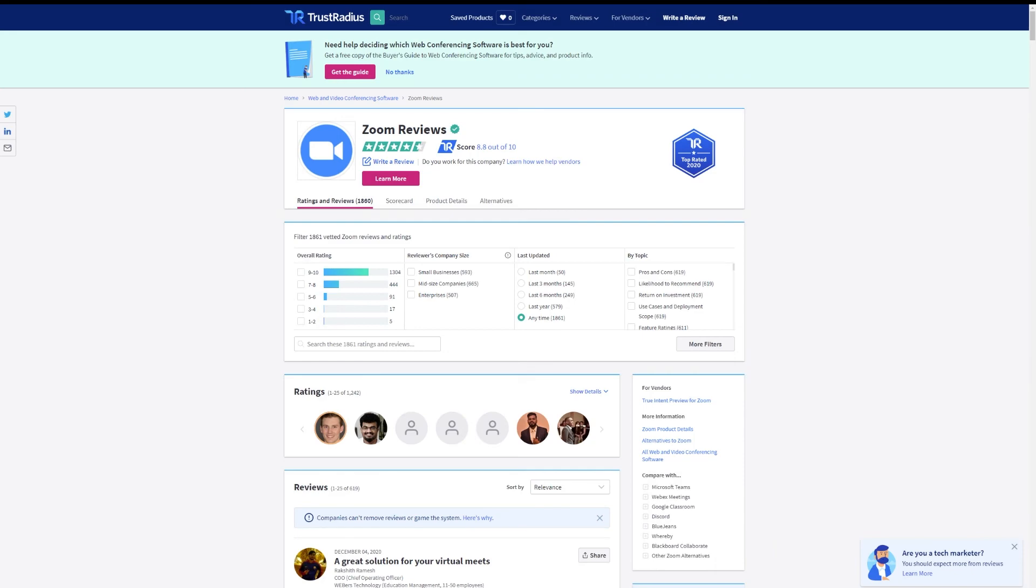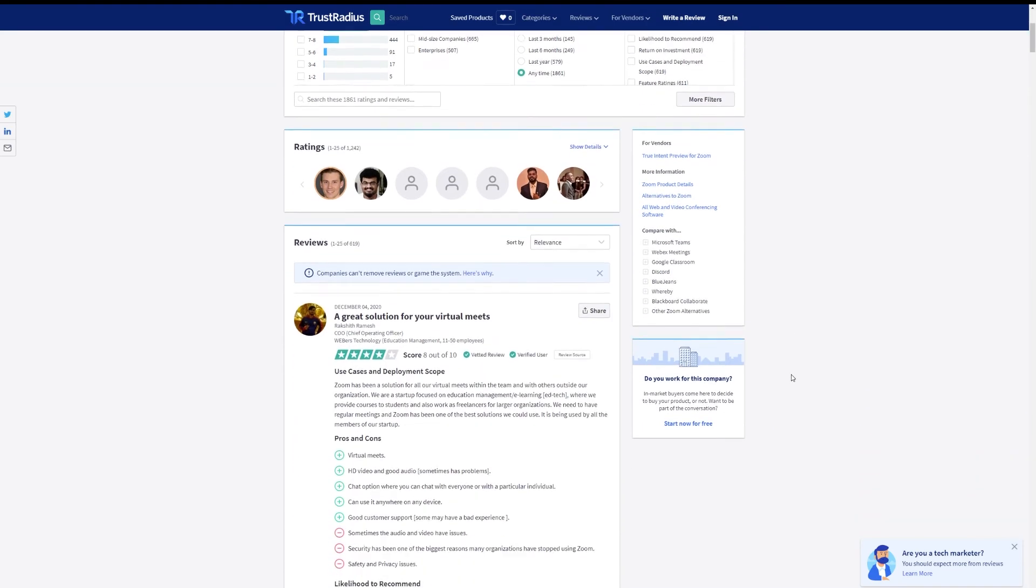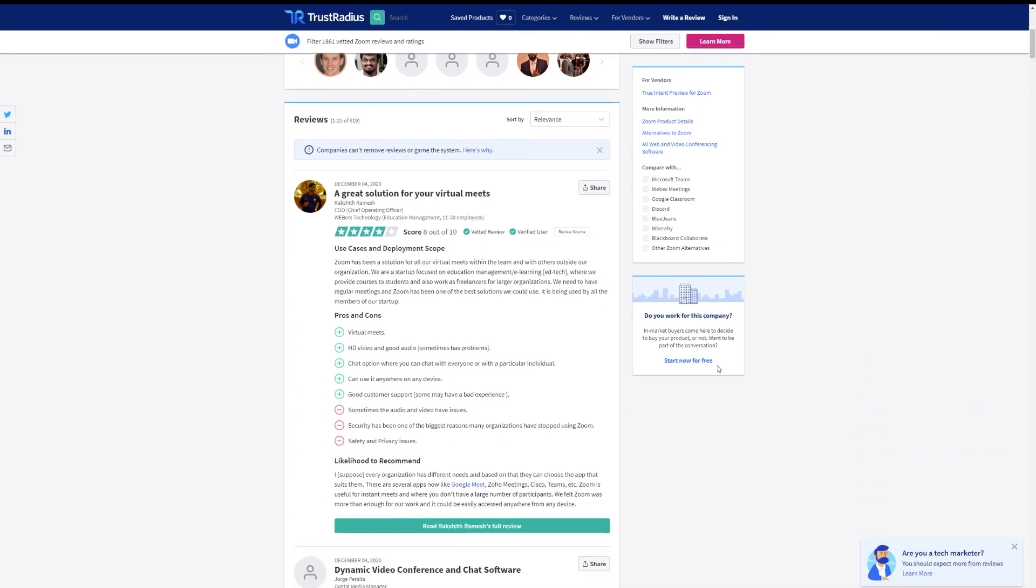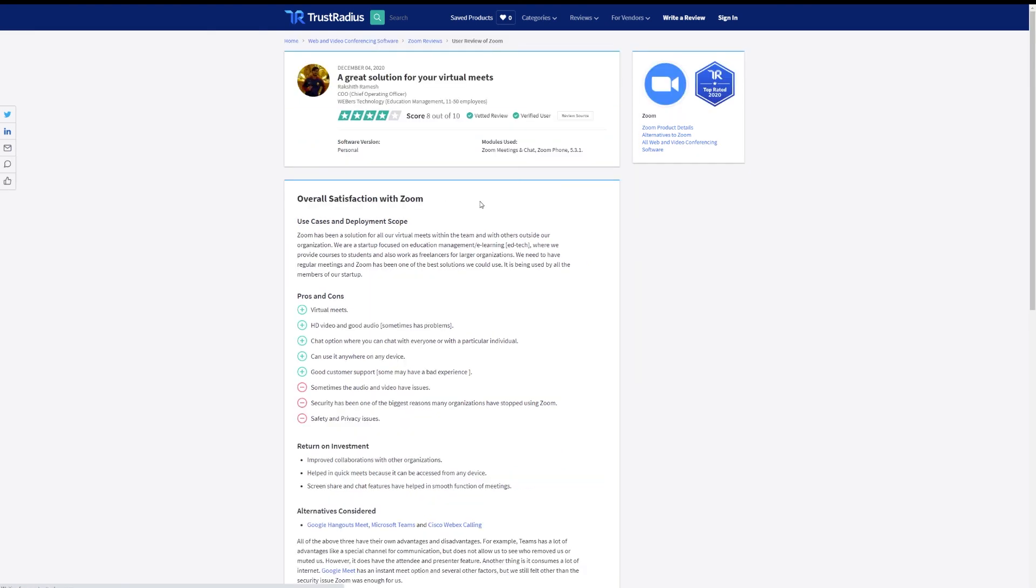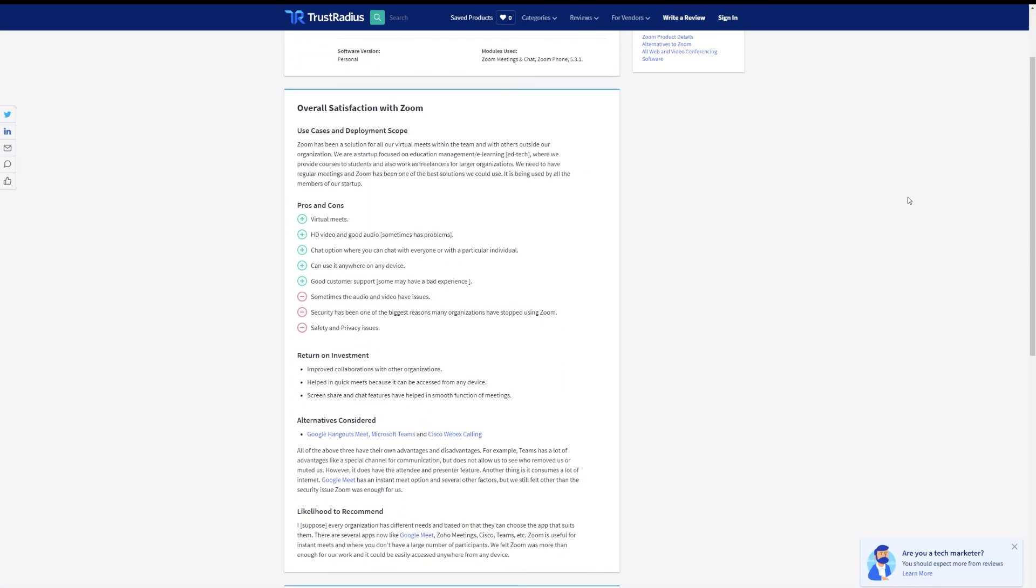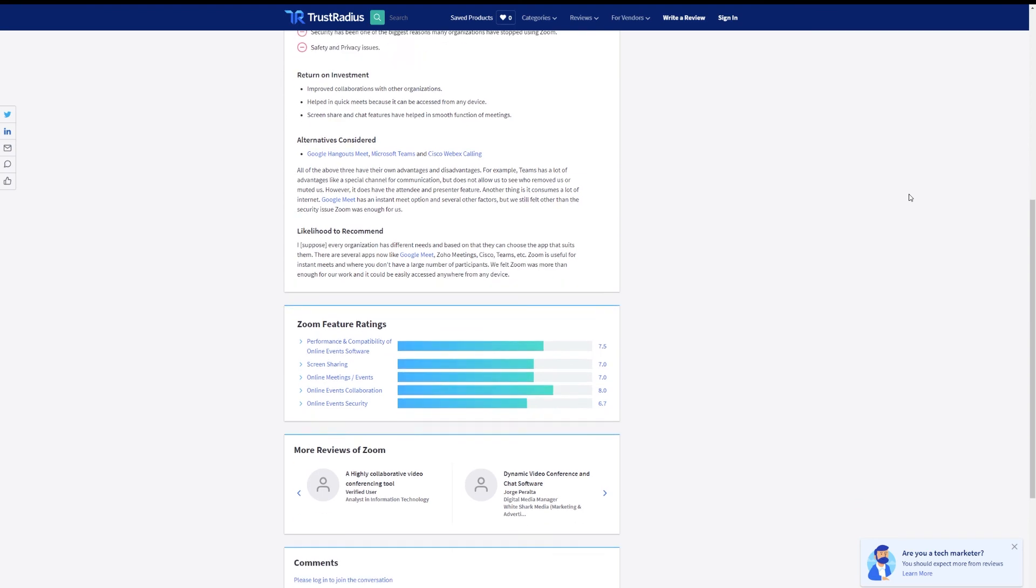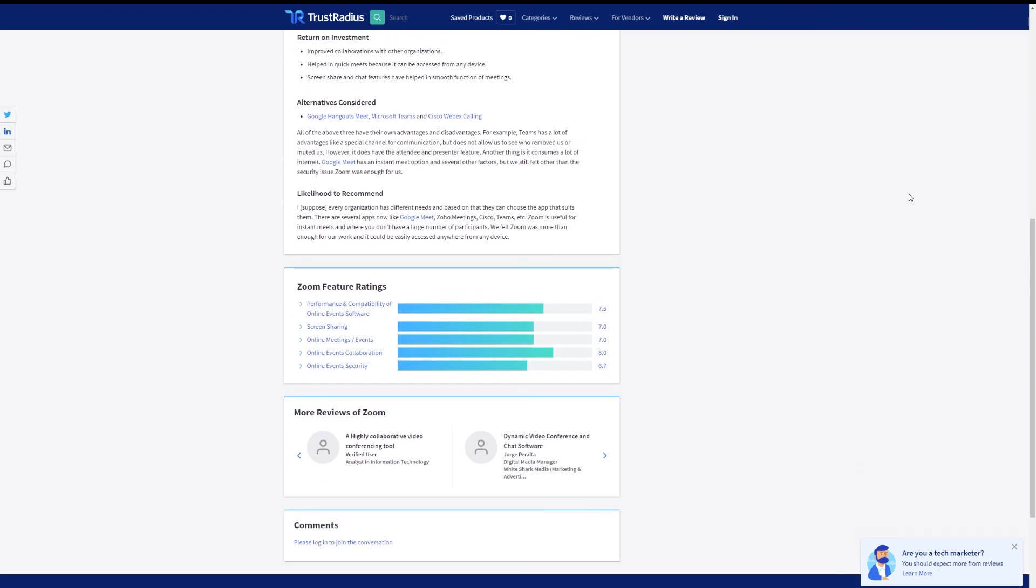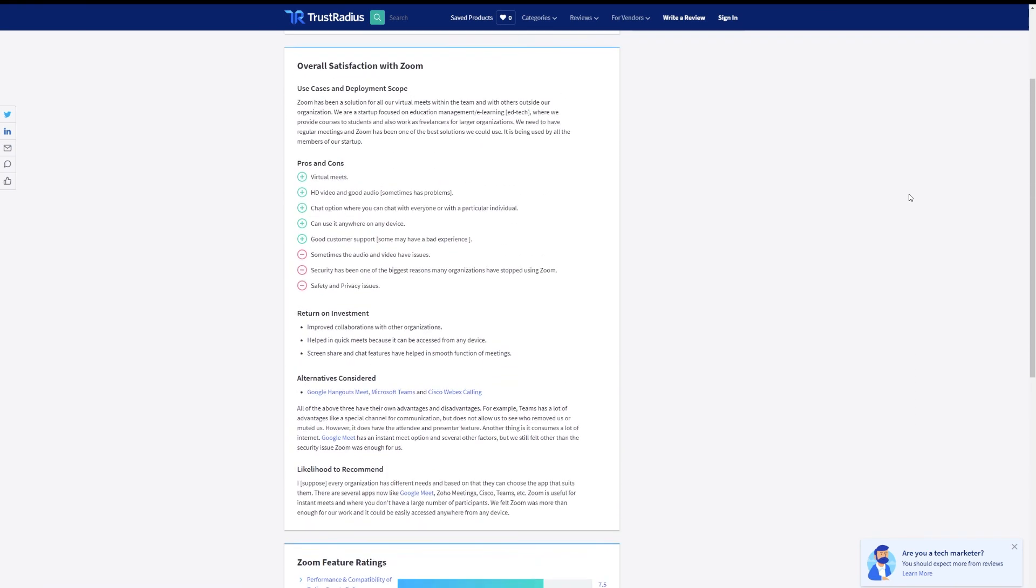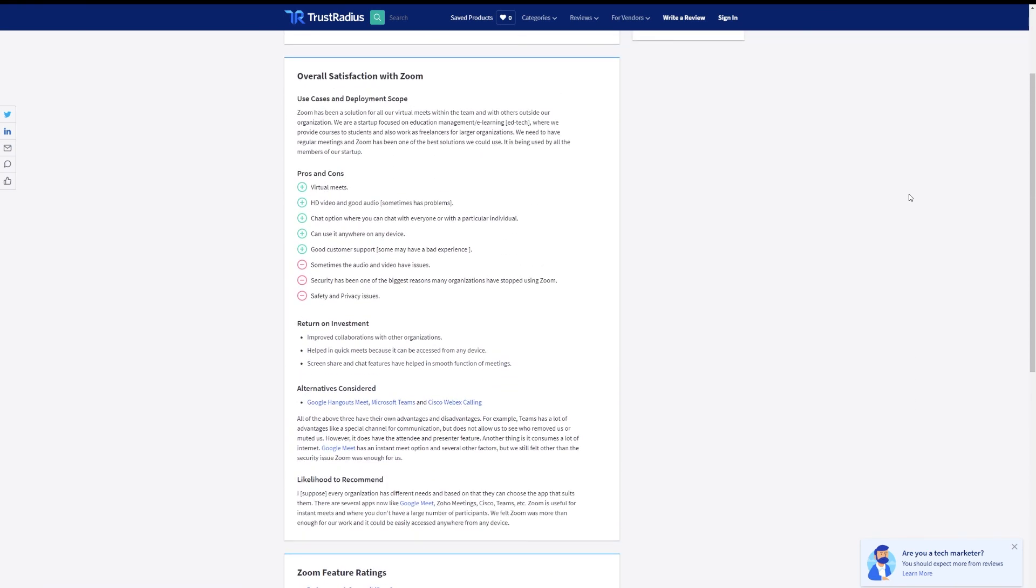If you still aren't sure which tool is the right one for you, consider checking out some reviews for either product on TrustRadius.com. Reviews on TrustRadius are all from real users of the product who share their experience with the software based on their experience, background, and technical ability. If you enjoyed this video and want to see more videos like it, consider subscribing to make sure you never miss an upload.